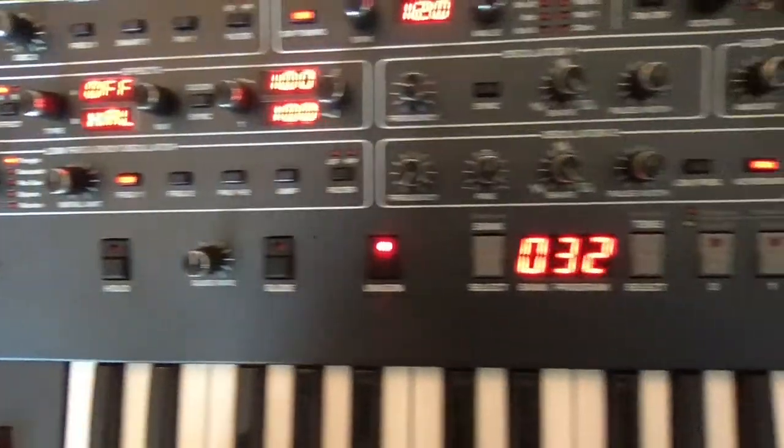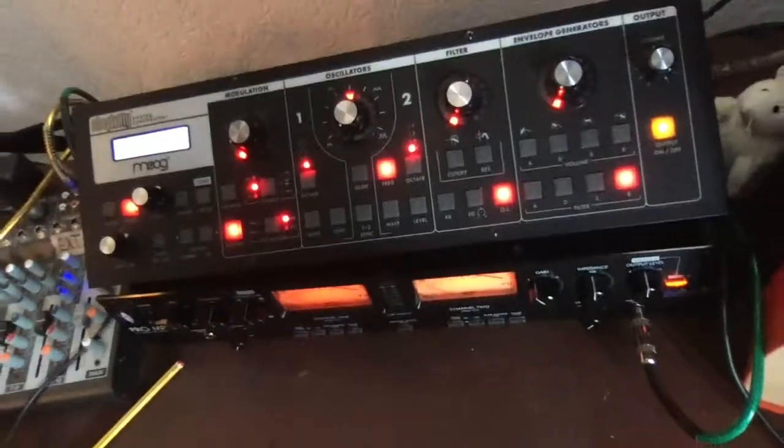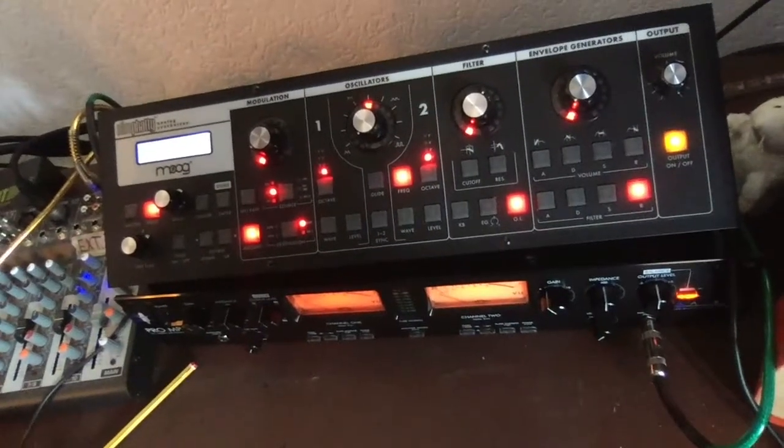Hey guys, today we're going to compare the Prophet versus the Slim Fatty. What's going to happen? Let's check out the oscillators. Let's start by just using our ears and listening to them.